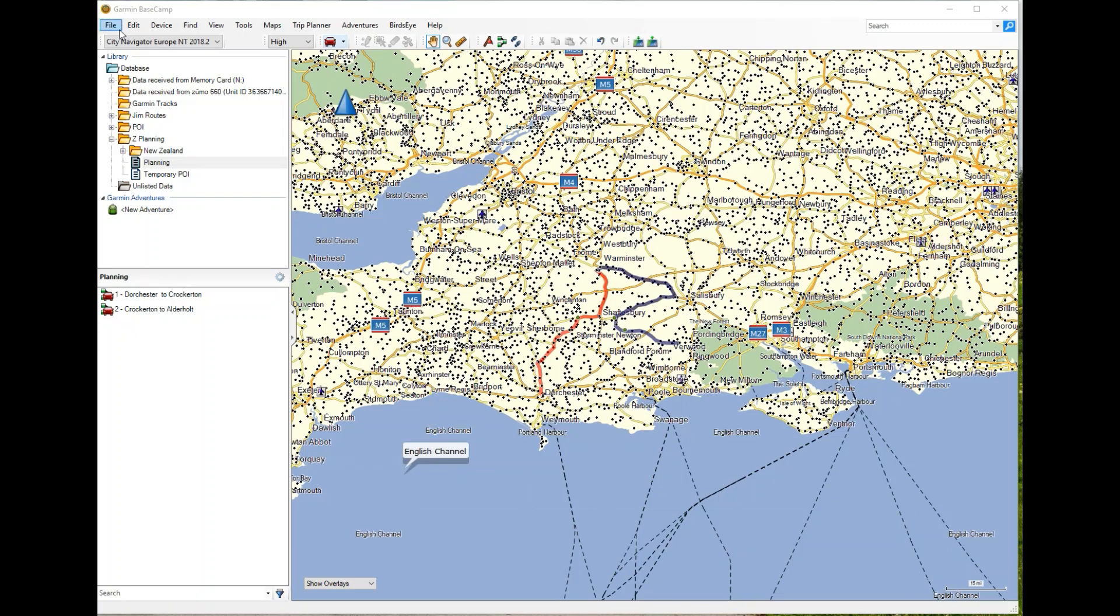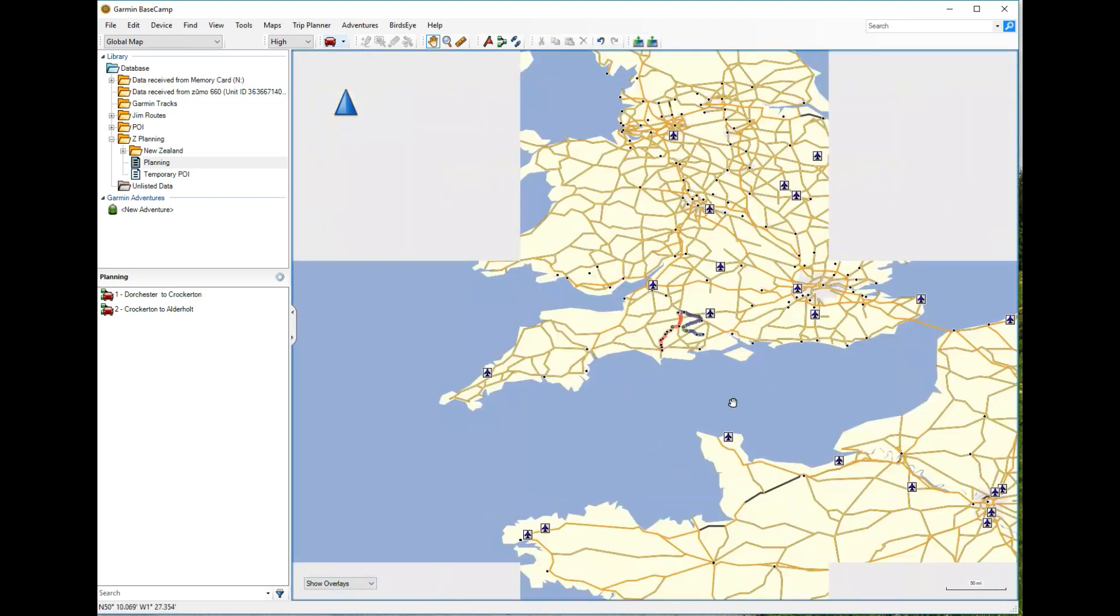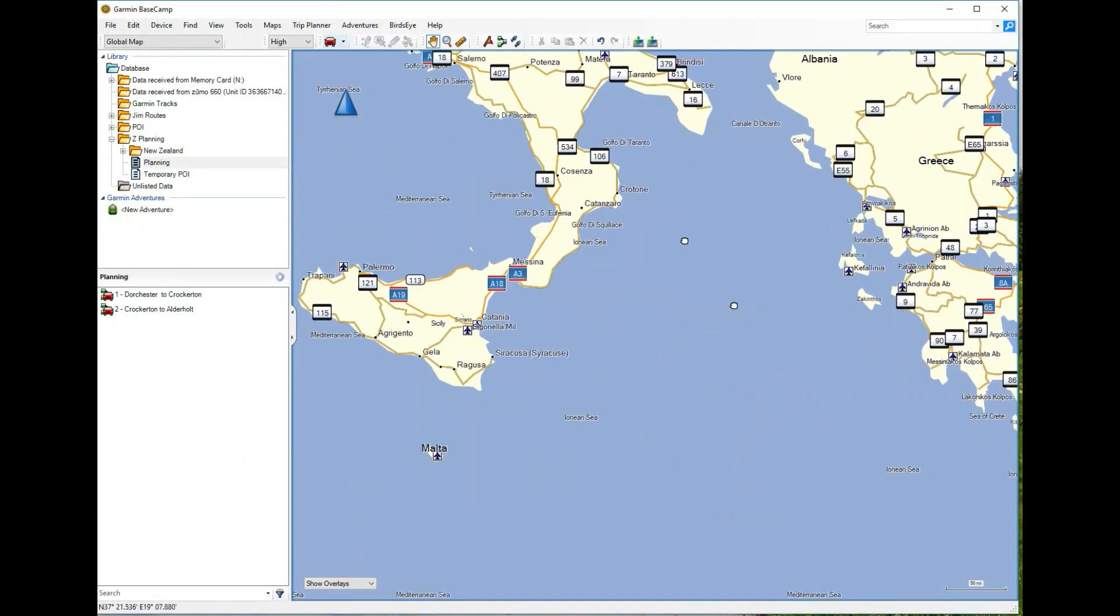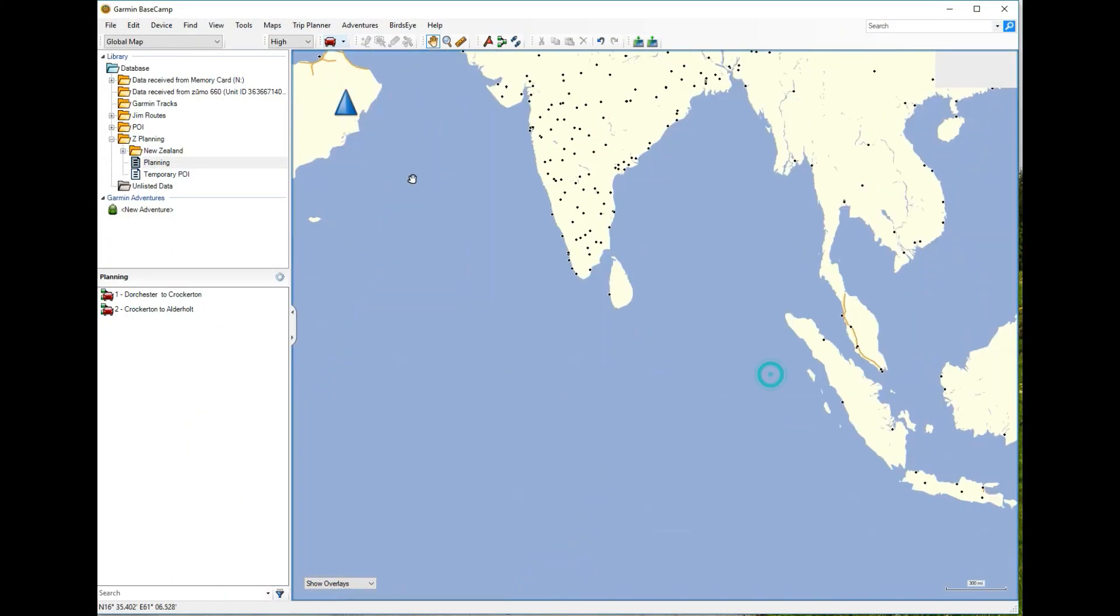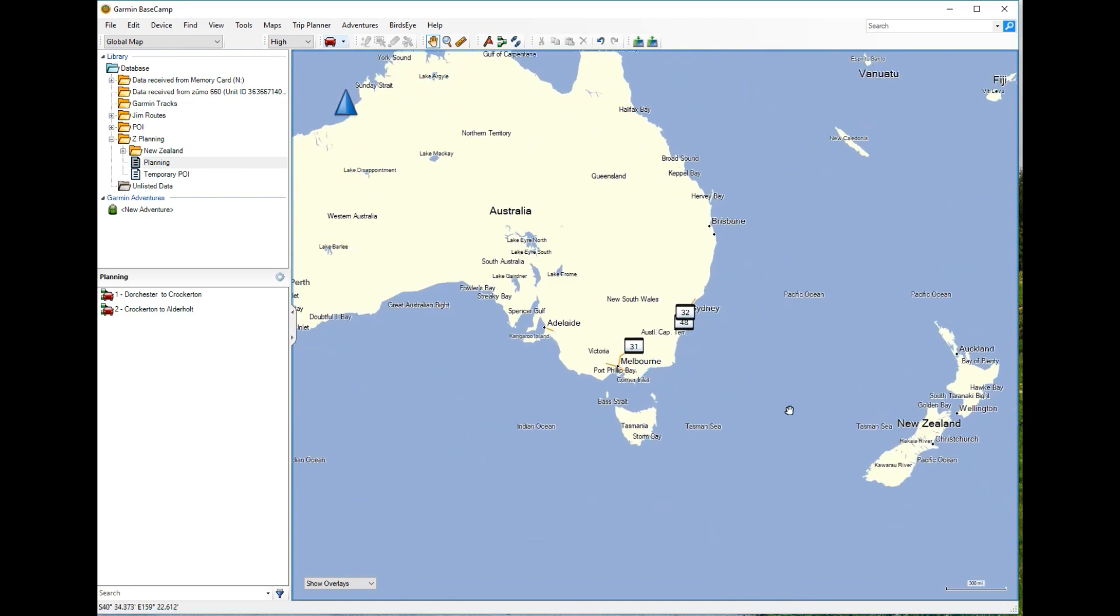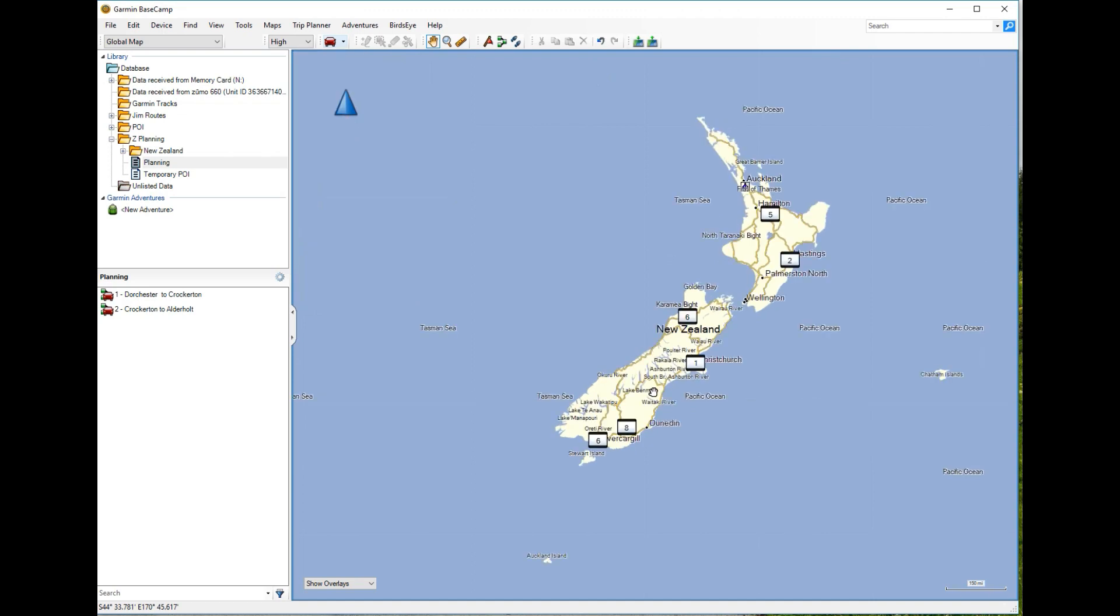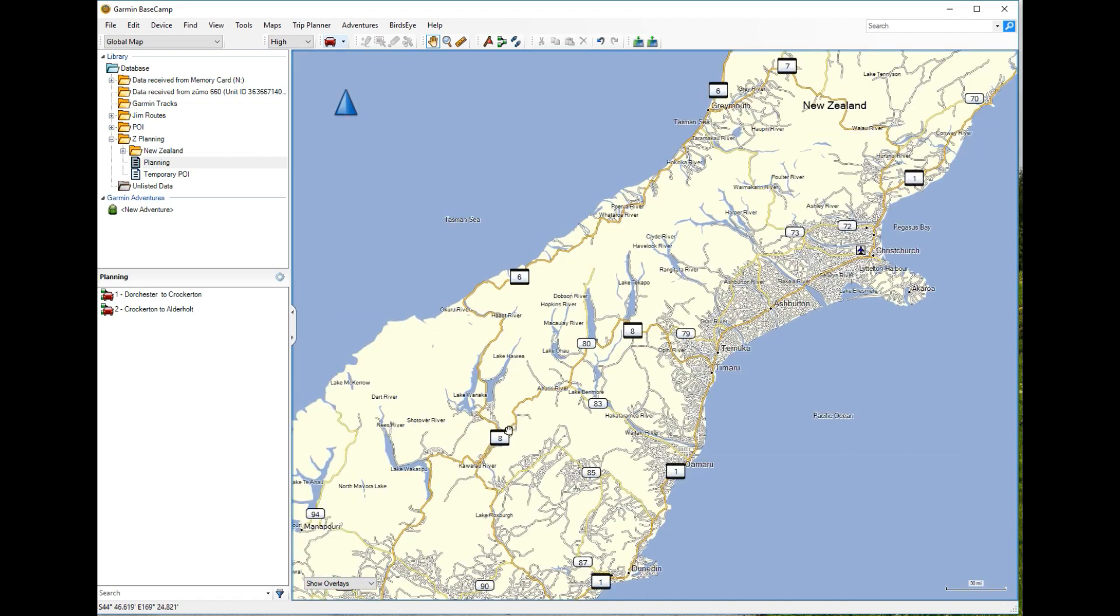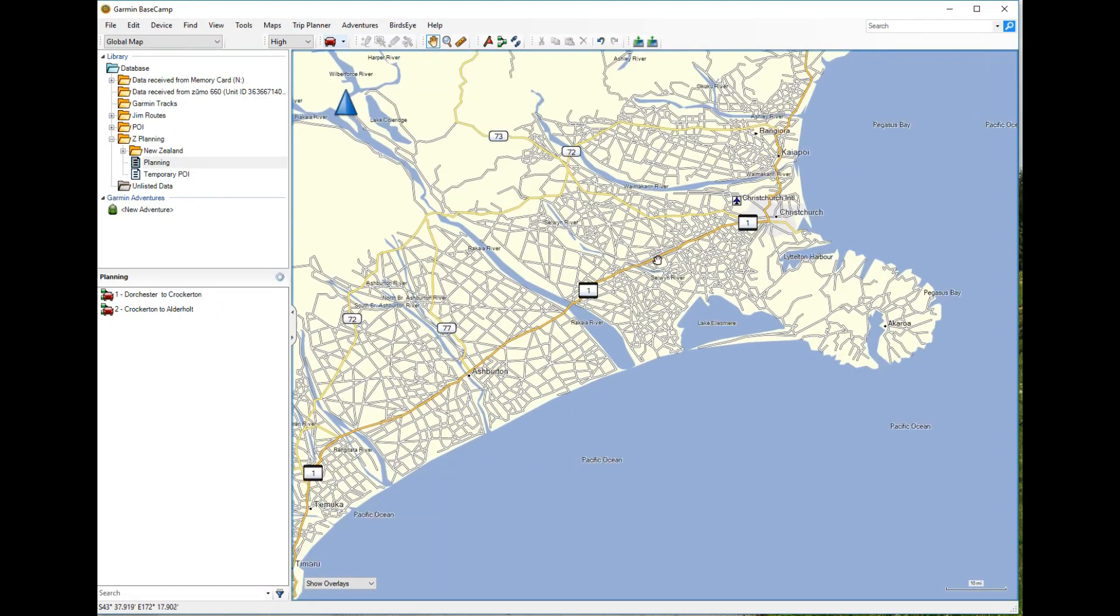So on my screen at the moment I've got my map that's loaded onto my sat nav, the Navigator Europe, and if I want to go anywhere outside of that map I'm a bit stuffed really. You can go anywhere in the world using the global map and it will give you a degree of detail but not really enough to be particularly useful. So for this demonstration I'm going to download some mapping of New Zealand. I'm off to New Zealand next year on a motorbike and really I'd like a little bit more mapping data than I've got there on the global map.